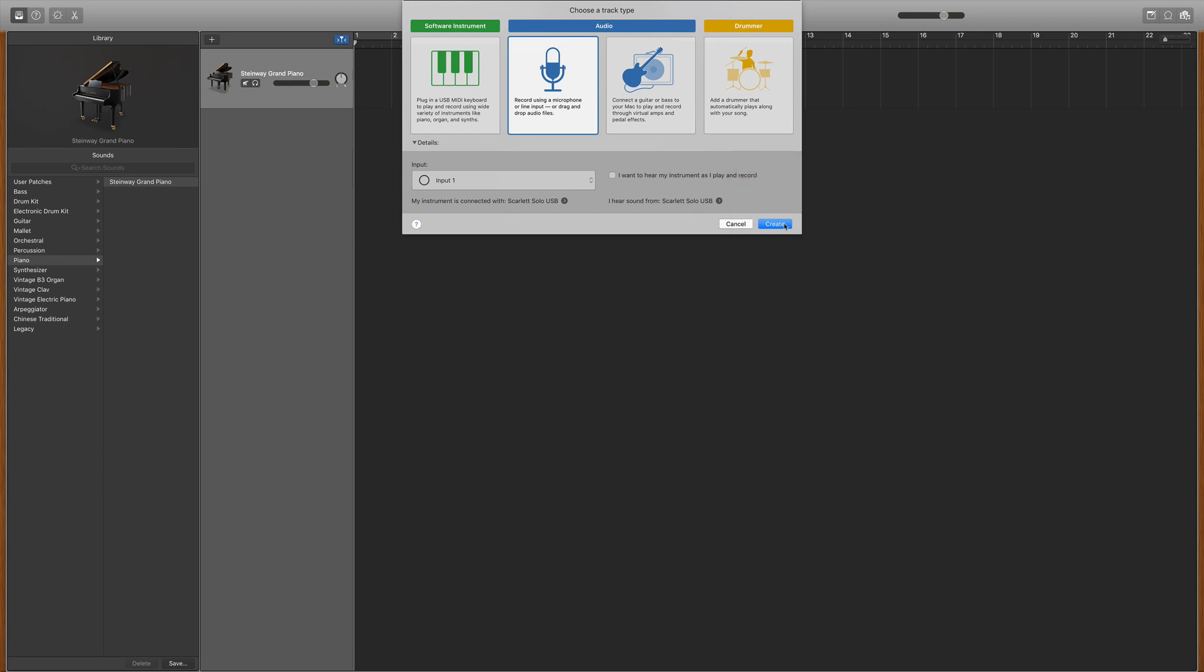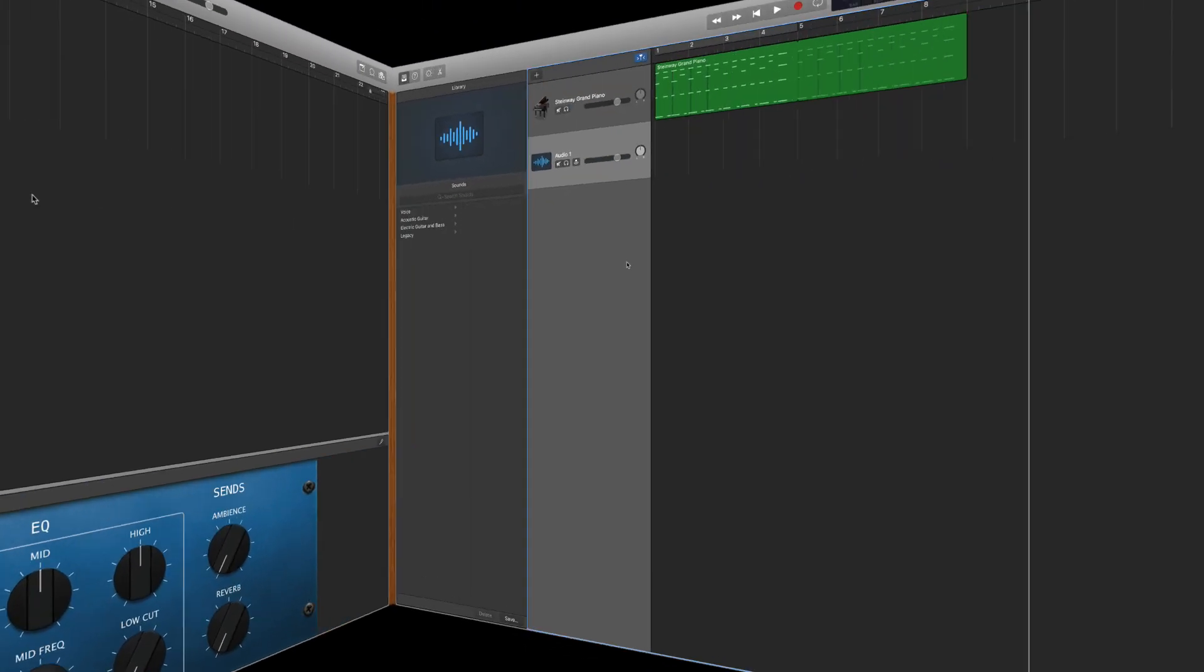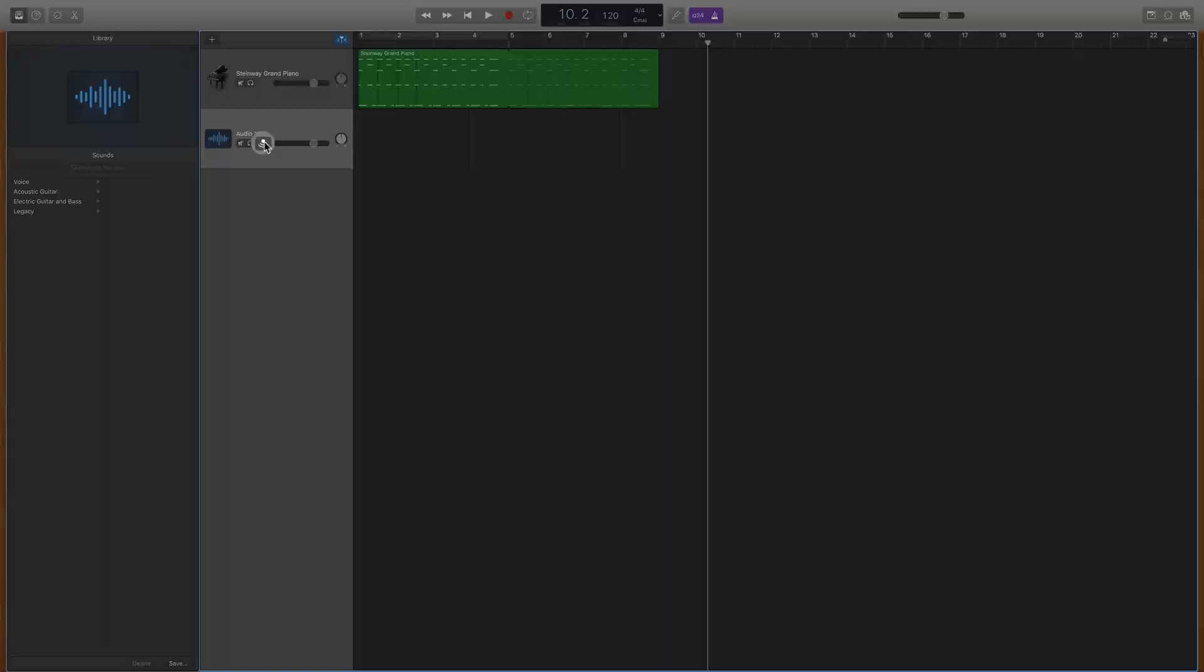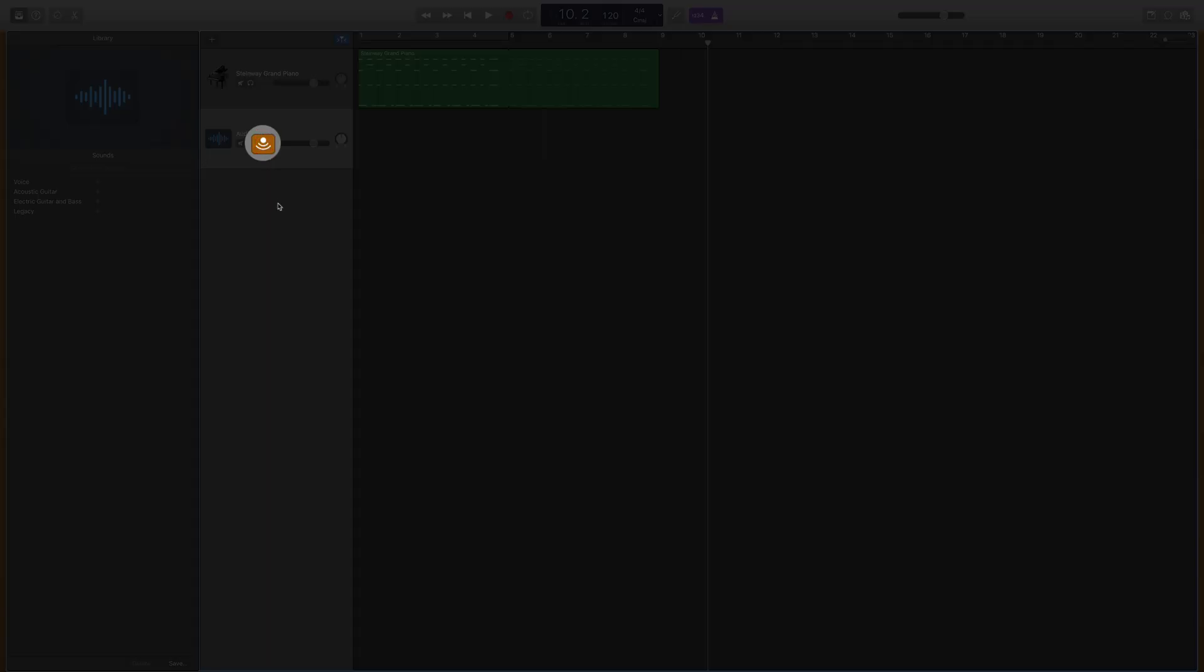Once you have your settings where they need to be, simply hit create. And lastly, make sure you engage the monitor button if you want to hear yourself singing while you record.